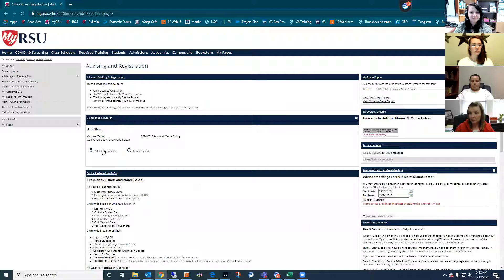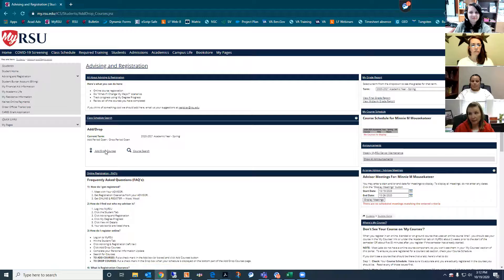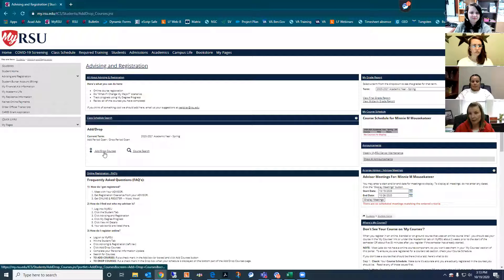Once you have clicked the Students tab, on the left you're going to want to click Advising and Registration. Then you'll actually have to click the Complete Personal Information Update and the Complete Registration Agreement form, and those will be located in this area. Once you've completed both of those, then you'll be able to click Add Drop Courses.